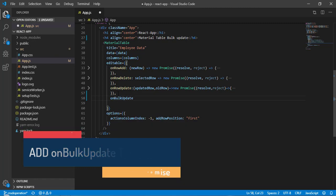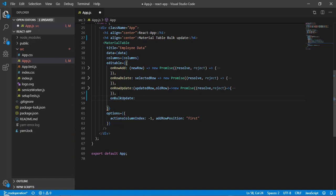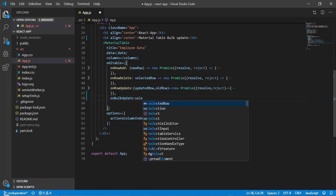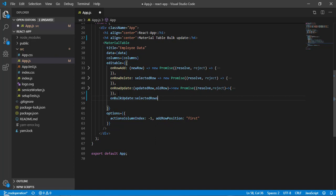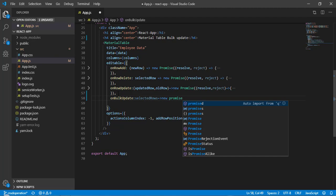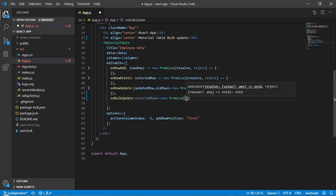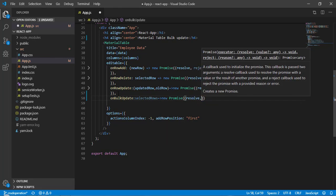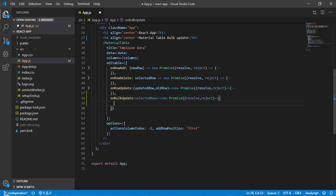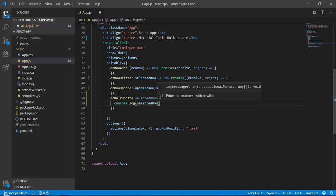`onBulkUpdate` takes a callback function which gives me a parameter — I'll call it `selectedRows`, because this is not going to be a single row, it will have multiple rows. This is going to return a Promise: `new Promise`, which takes a callback with two arguments — `resolve` and `reject`. Let's do a `console.log` of `selectedRows` to see what parameter we're getting.